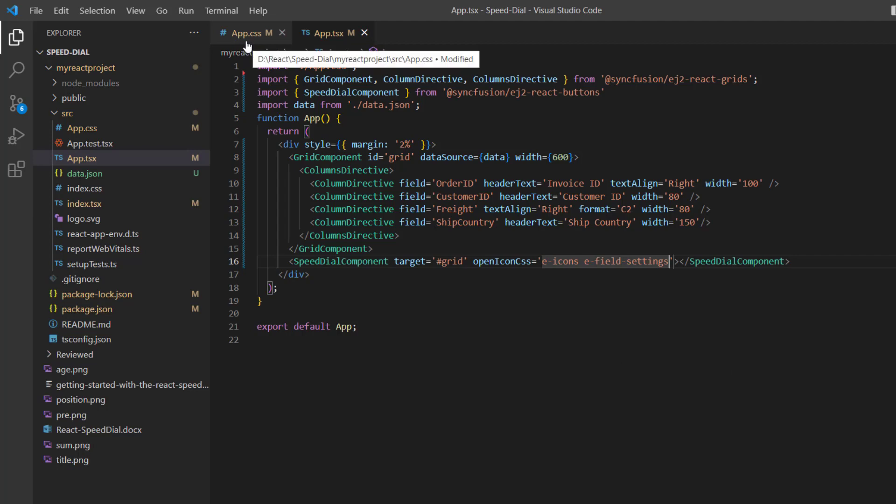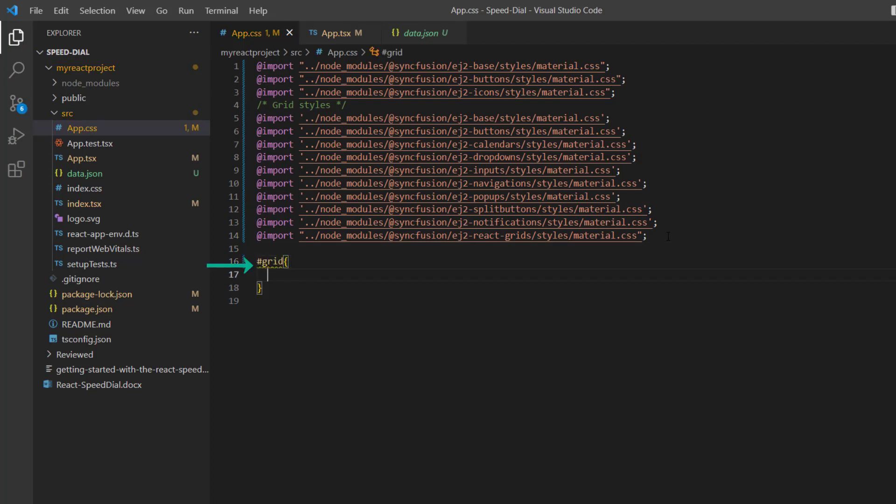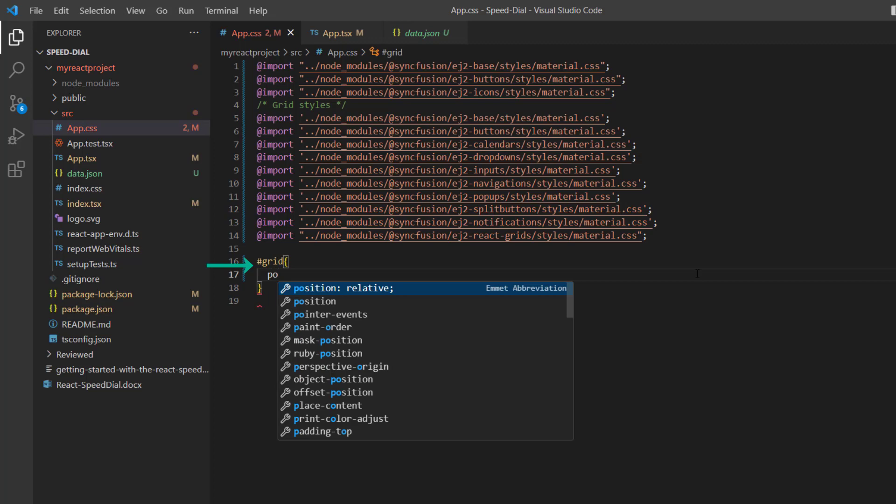In the app.css page, include the style reference for ej2-icons. To align the Speed Dial button over the Data Grid, I add the position relative style to the grid.